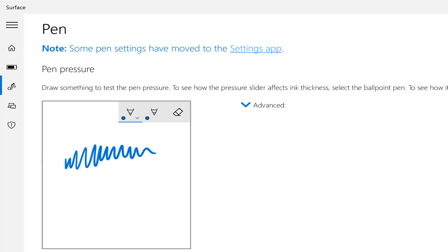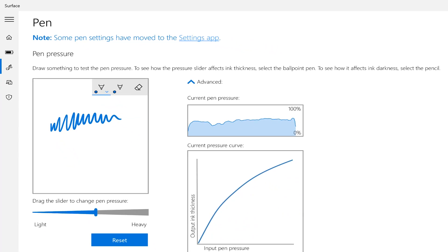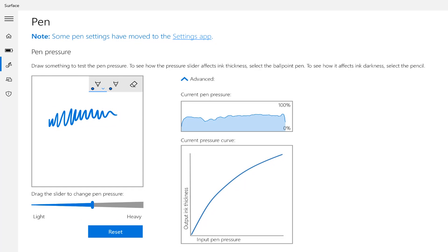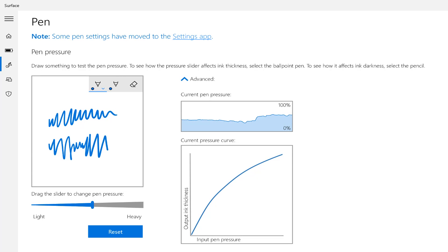If you click on Advanced on the right hand side, you'll see an area there that gives you your current pressure reading, so as you press your pen on the screen in the sample area on the left, you'll see how hard you're pressing on the right hand side.